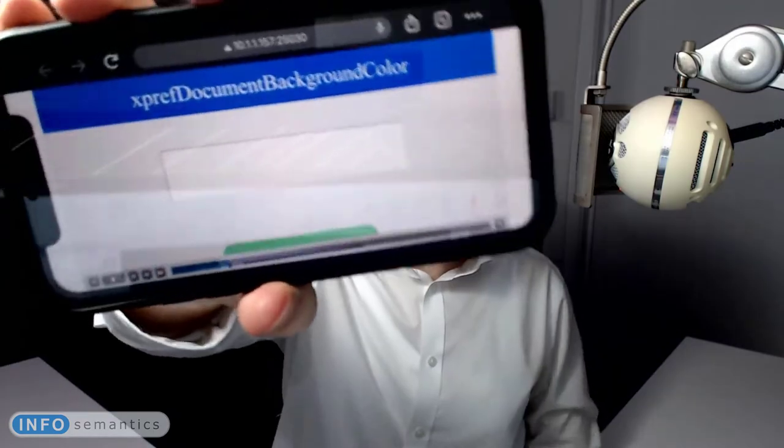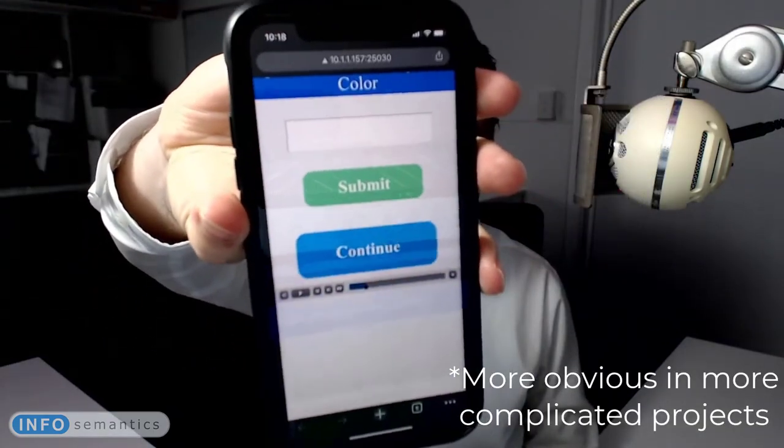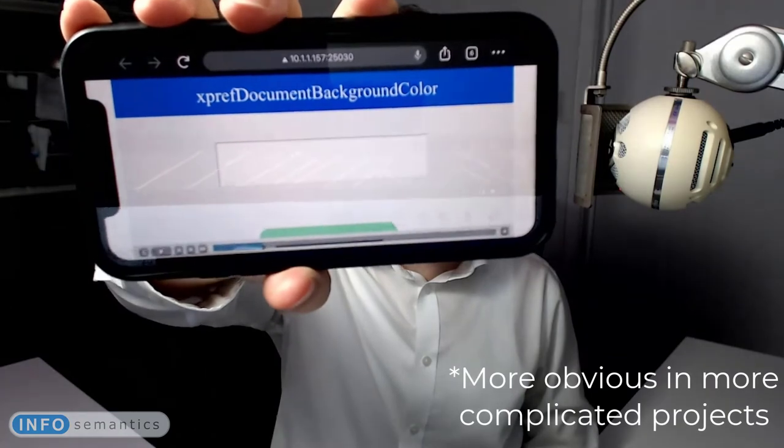The next feature is xpref Orientation Change Transition, and this is a feature for all those responsive course designers out there. Especially when you're working with breakpoint view, the transitions between different orientations of your course can be quite jarring. As you can see as we transition here, it takes a little bit for Captivate to get everything organised for the new screen size. To make this less jarring, we've created xpref Orientation Change Transition — it's probably easier to show you what it does than to explain it.